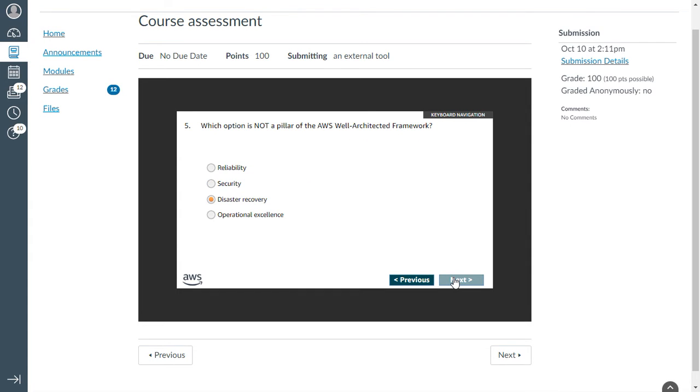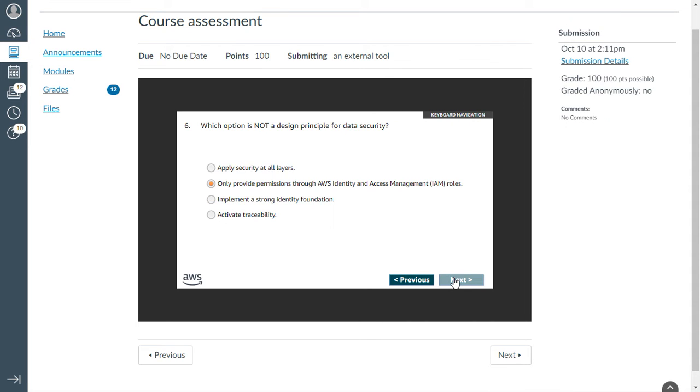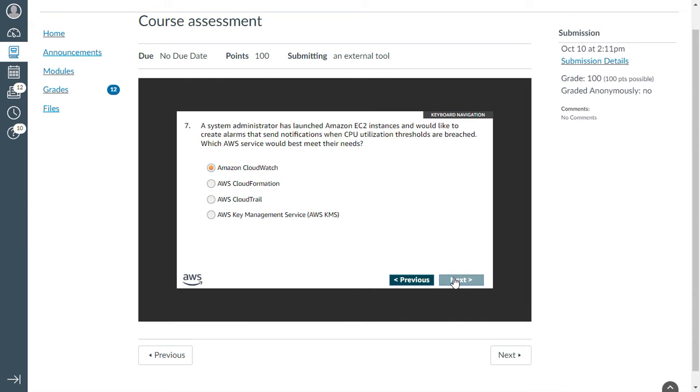The fifth one: which option is not a pillar of AWS Well-Architected Framework? This is disaster recovery. The other ones are reliability, security, operational excellence, and maintenance. Which option is not a design principle for data security? Only provide permissions through AWS IAM roles. A system administrator has launched an EC2 instance and would like to create alarms and send notifications when CPU utilization thresholds are breached. Which AWS service would best meet their needs? That is CloudWatch.